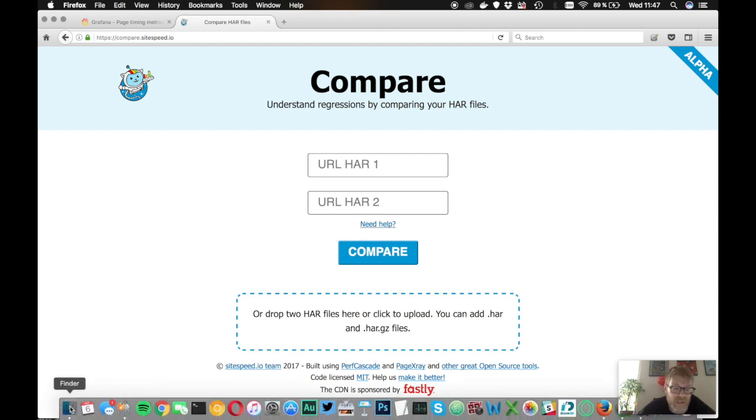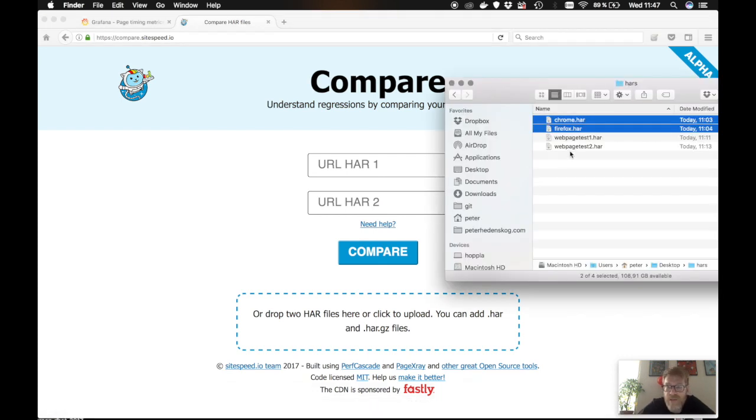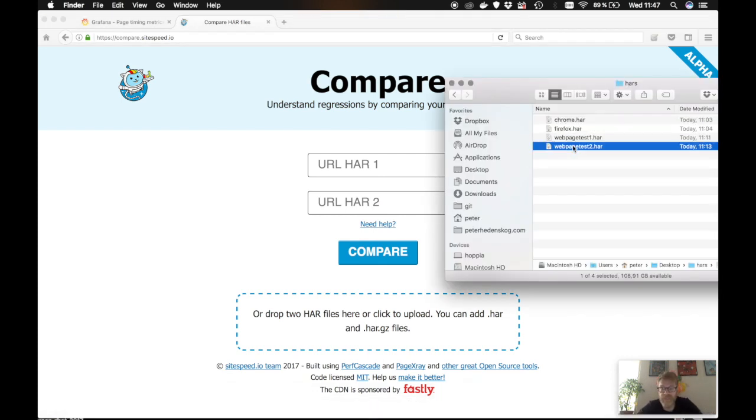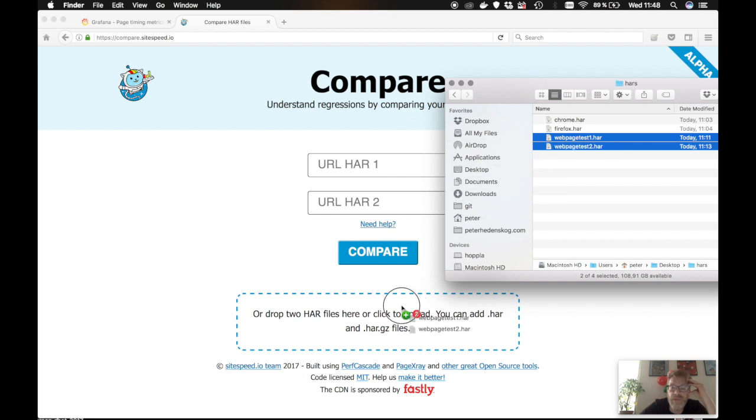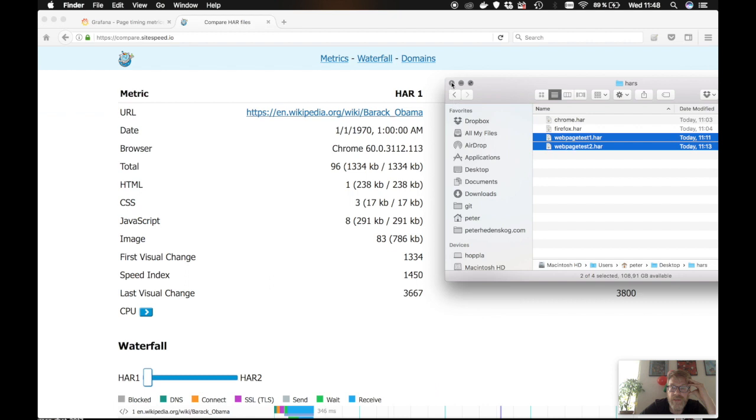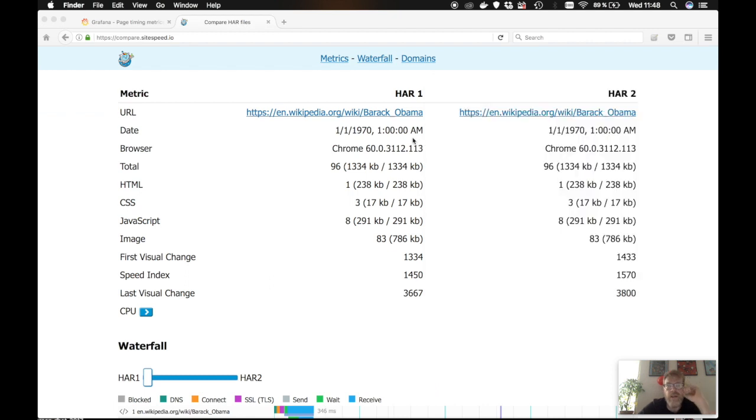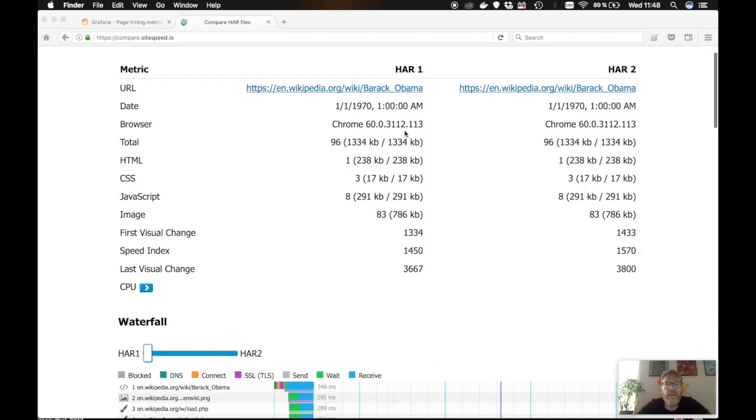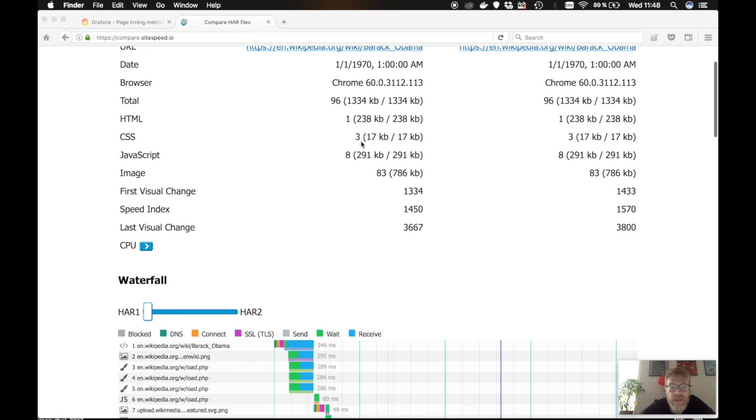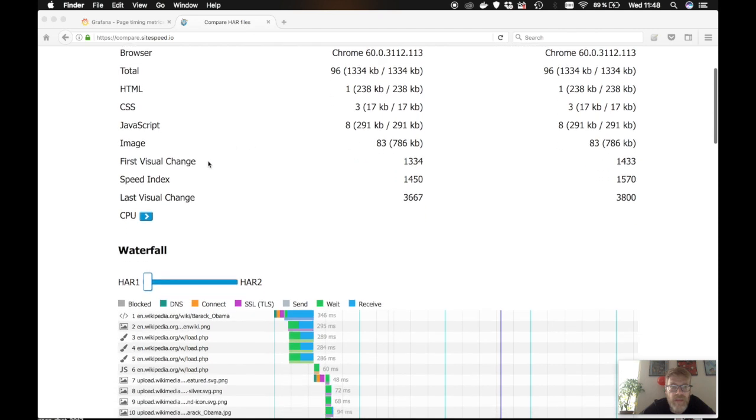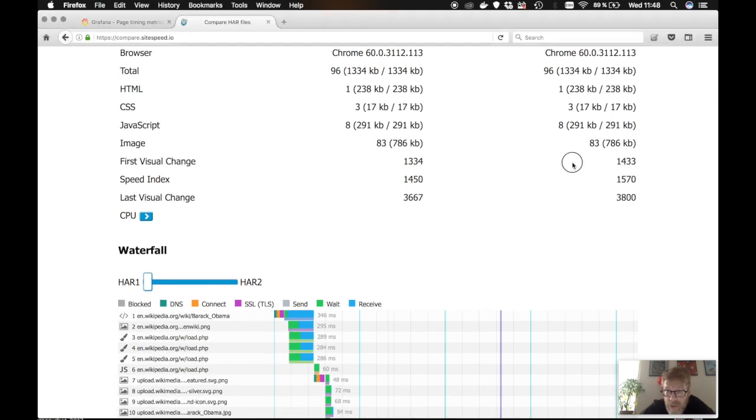So we are going to look at two HAR files from webpagetest. I use Chrome. Turn on video and collect time spent in the CPU. So I just drag and drop the files here. Here you can see you have the sizes the same. But we also have the first visual change.